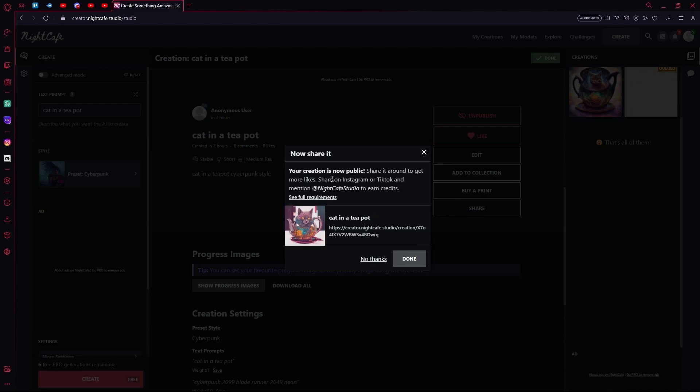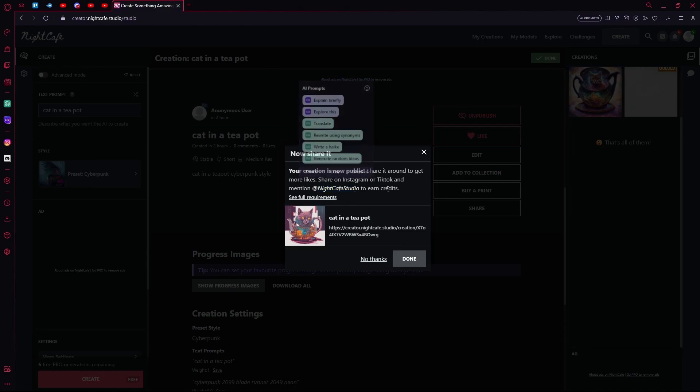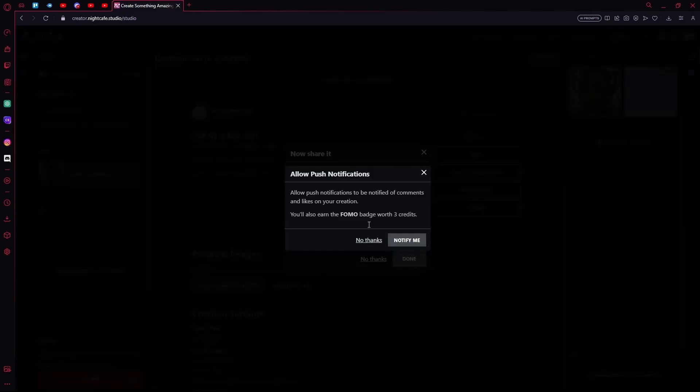Save and publish, and now you can share it using this link. If you share it on Instagram, you have to mention Night Cafe Studio. Over here you can just add it into the description while you post it, and you'll earn your credits.